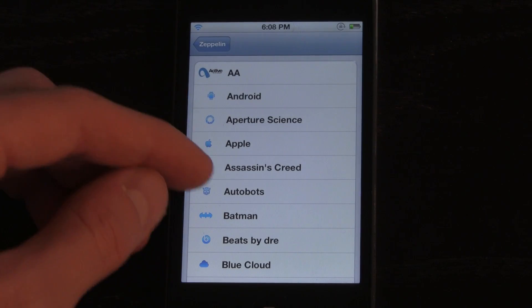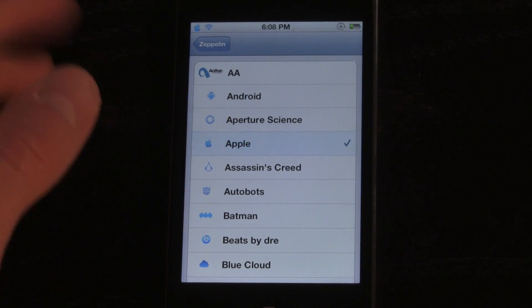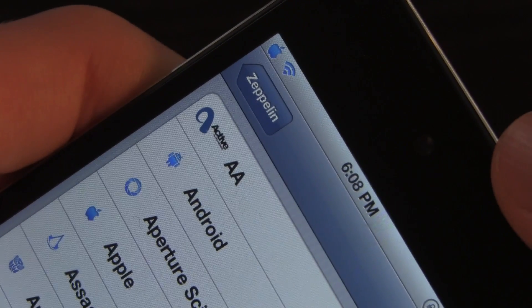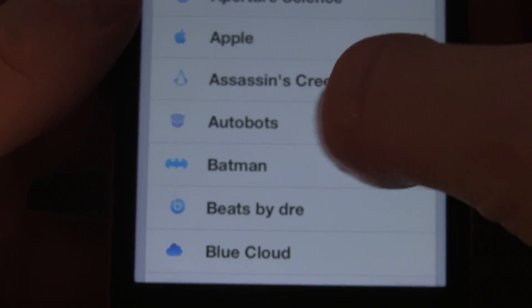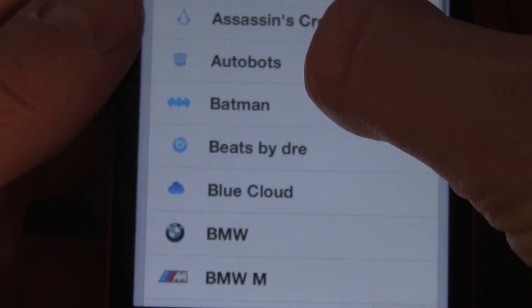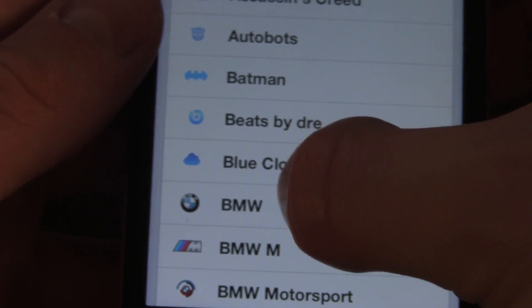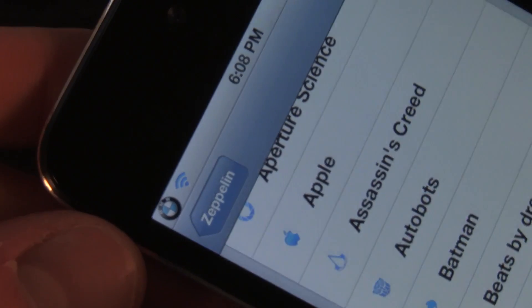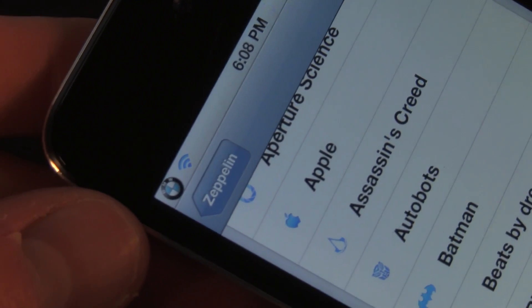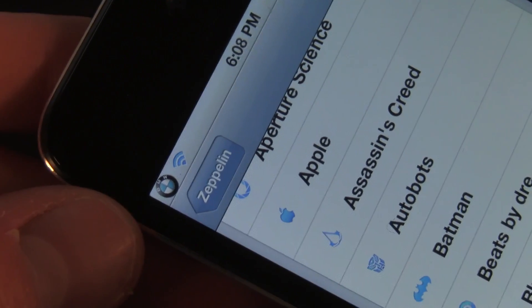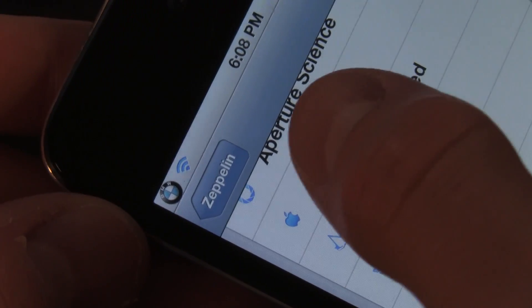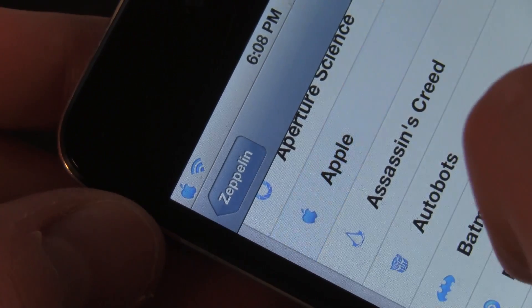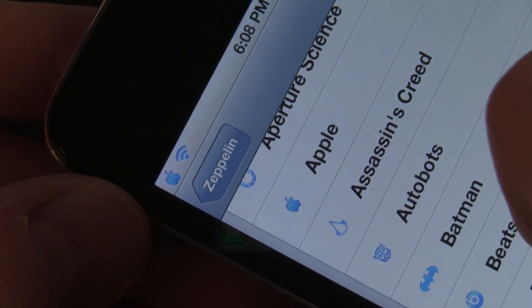I'm just going to change it to Apple really quick. As you can see, it did change it to the Apple logo. Scrolling down, I'm going to change it to BMW — this is one I downloaded from Cydia just to show you guys a quick example. No respring required.